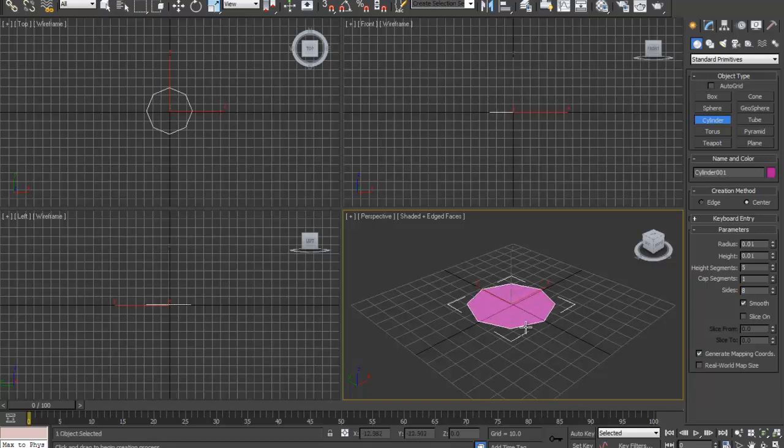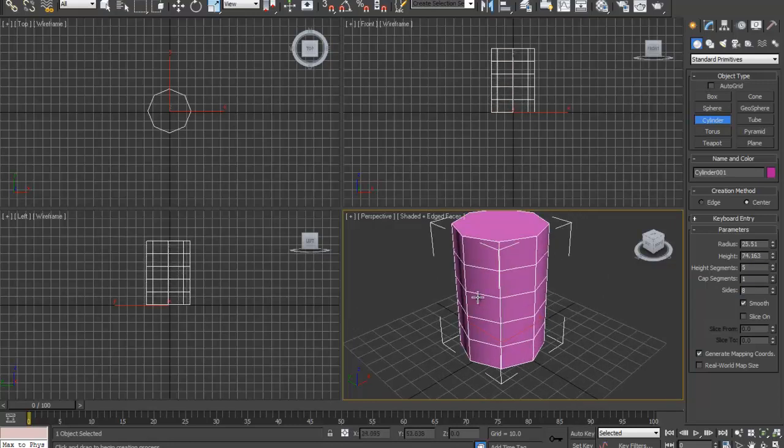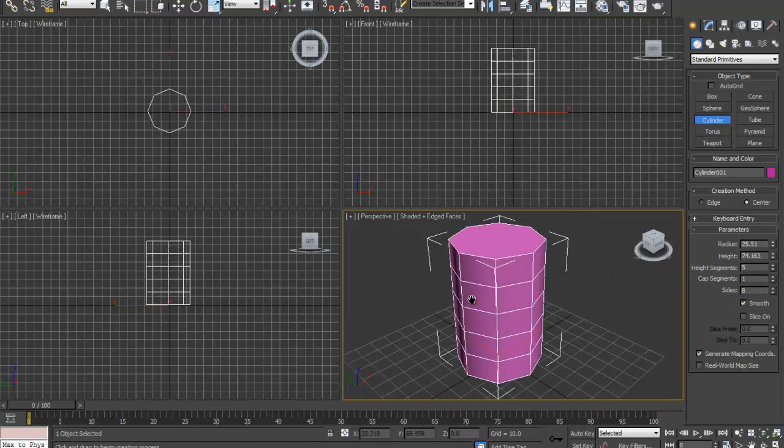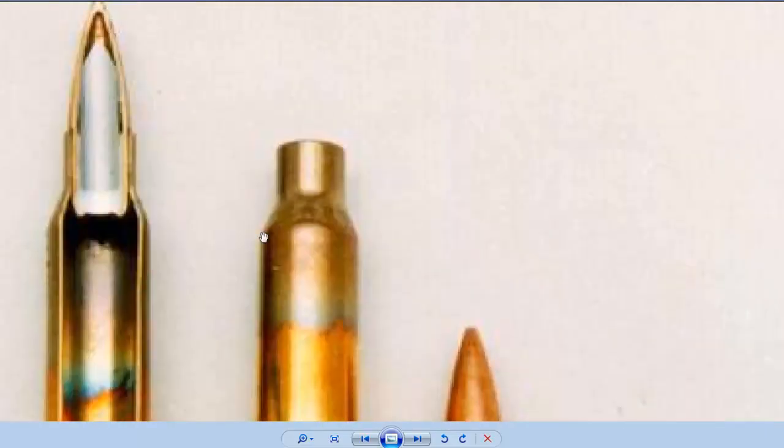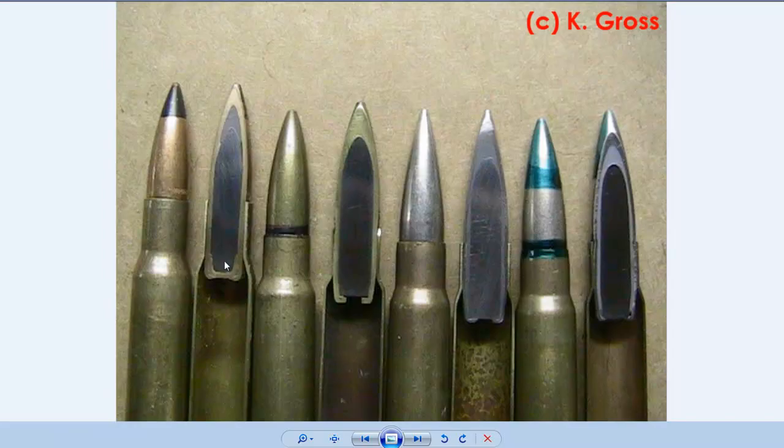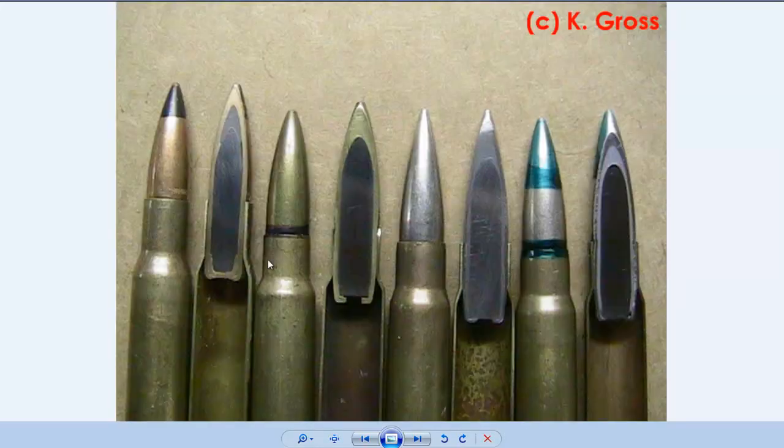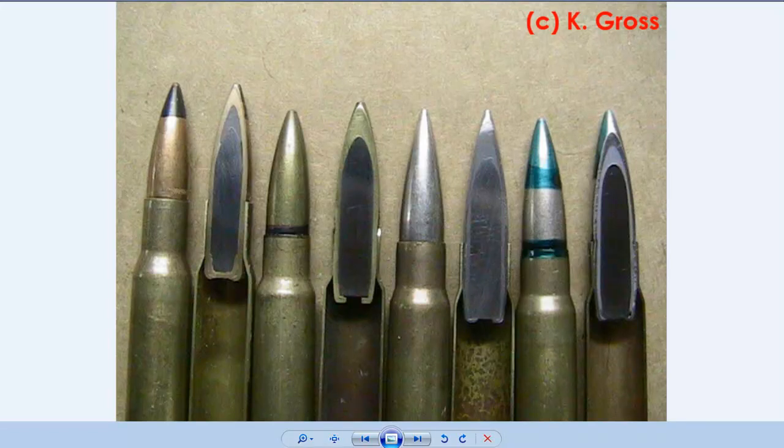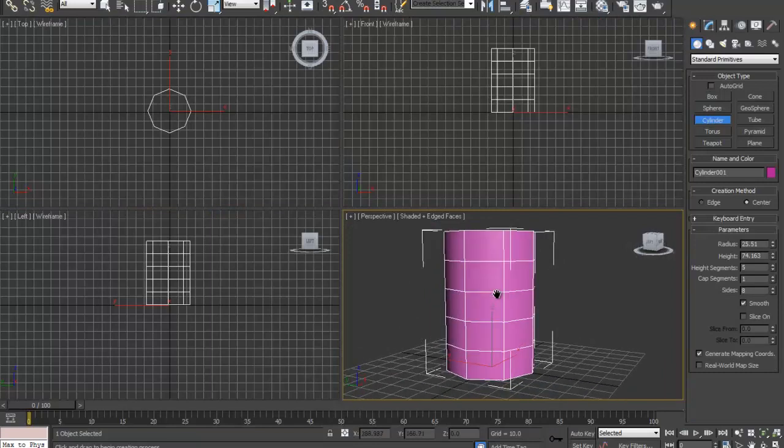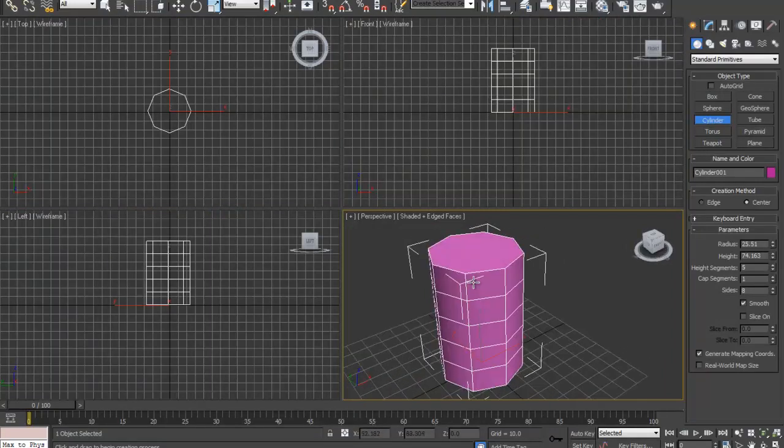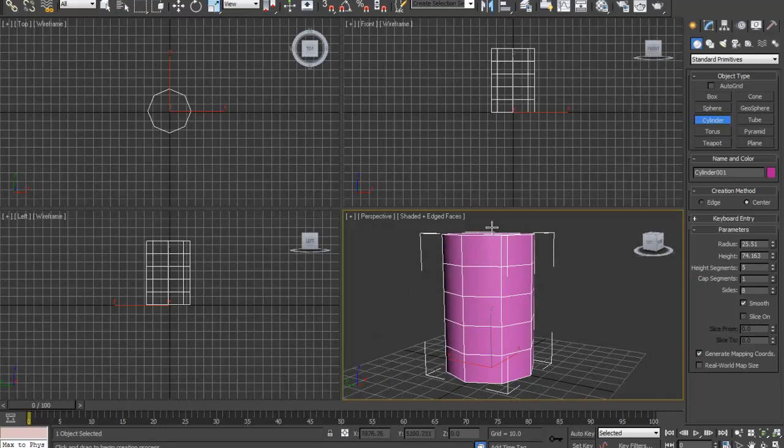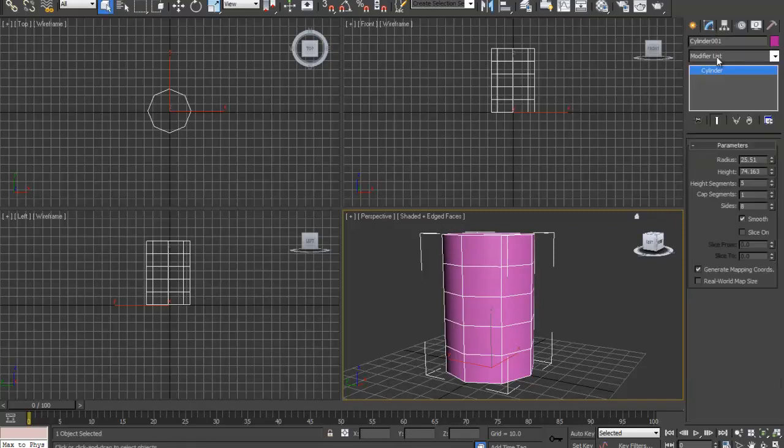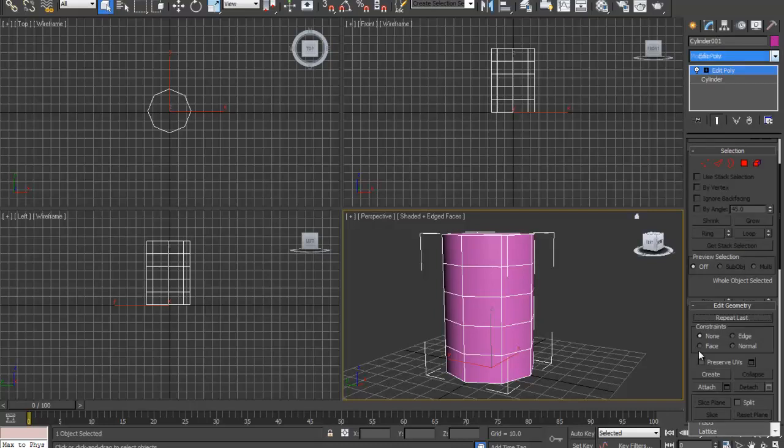So first off we're going to be making the tip of the bullet, the part that actually fires out of the casing. We're going to be going off these two images I just found on Google Images. First off I'm going to delete the top and make this top part into a little pointer. To do that I'm going to go to modify, modify list, go down to edit poly.